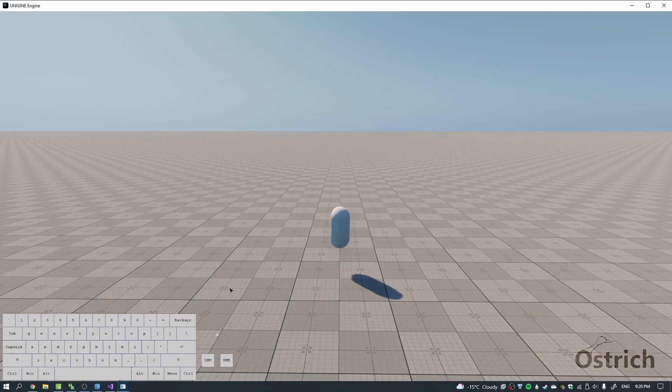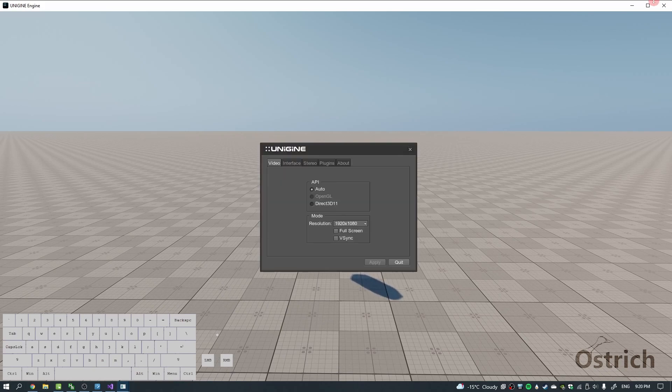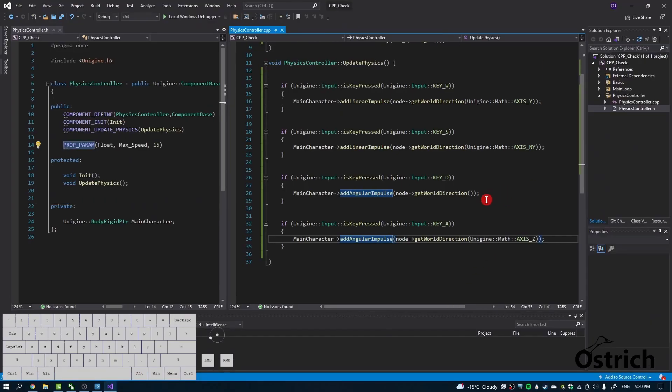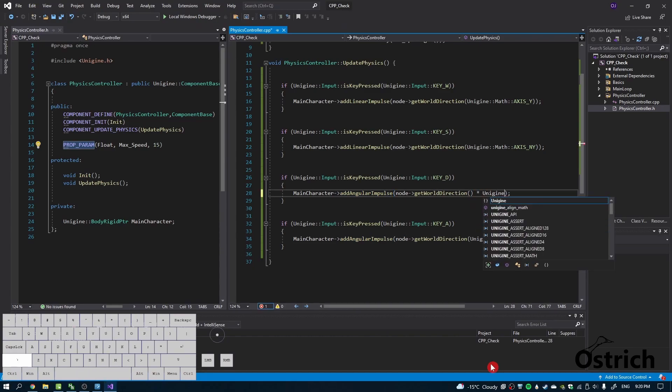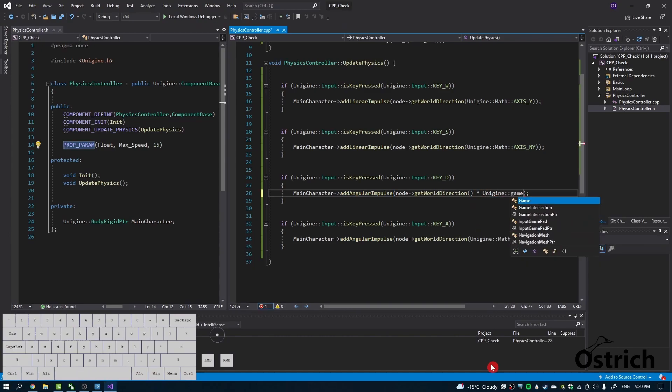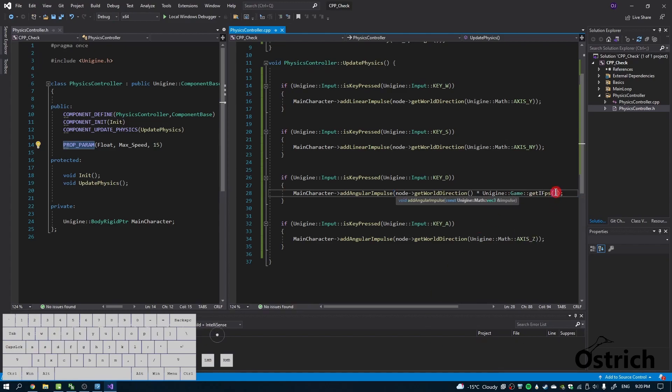Left and right is going too fast, so we're going to reset that movement by multiplying it by Unigine game get iFPS, and that resets its movement to frames or consistent movement.